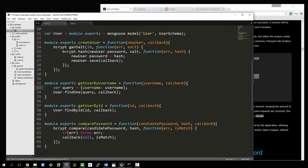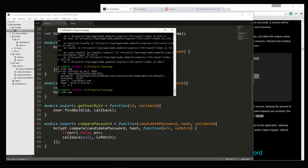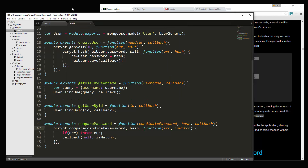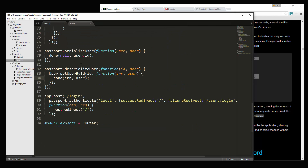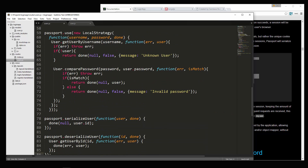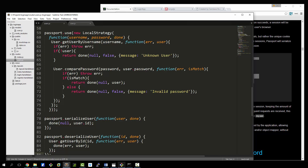We should now be able to log in. Let's restart. We get 'app is not defined' — since we're using router, this needs to be router instead of app. Let's try again.